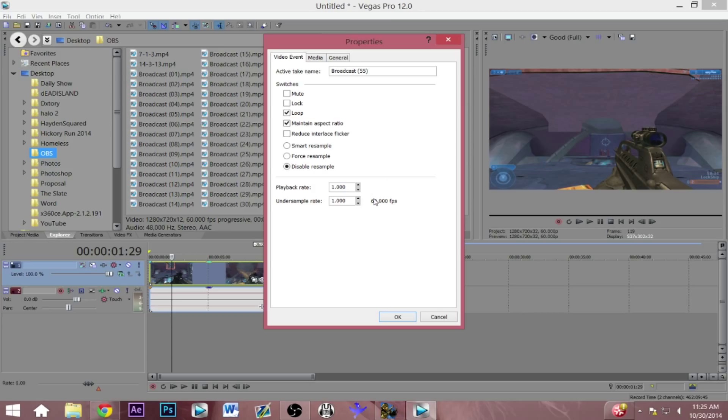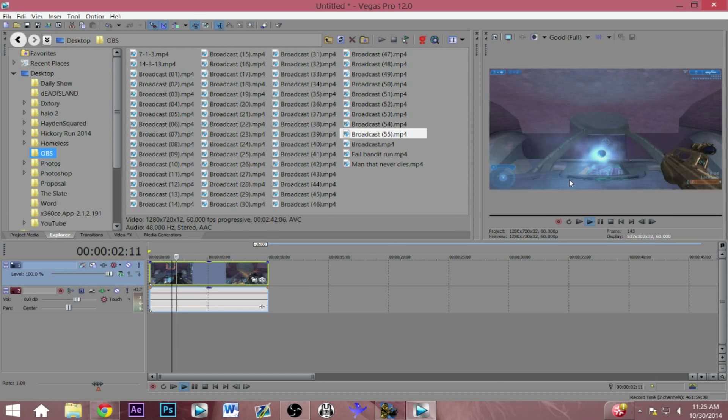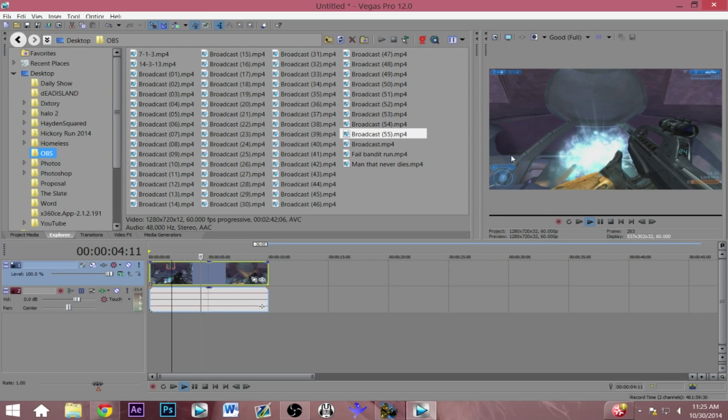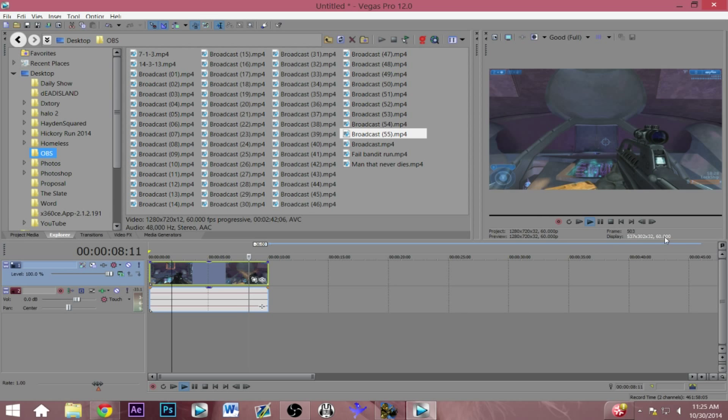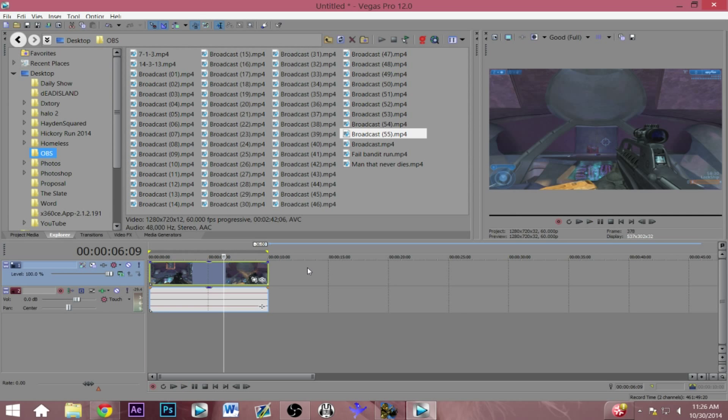You just want to make sure whatever gameplay you guys are using or whatever video footage you guys are using, it's at least that 60 frames per second in the settings of the original file. Then I'll just take that and I'll just go play this real quick right here so you can see on the preview screen it is currently running the display at 60 frames per second.